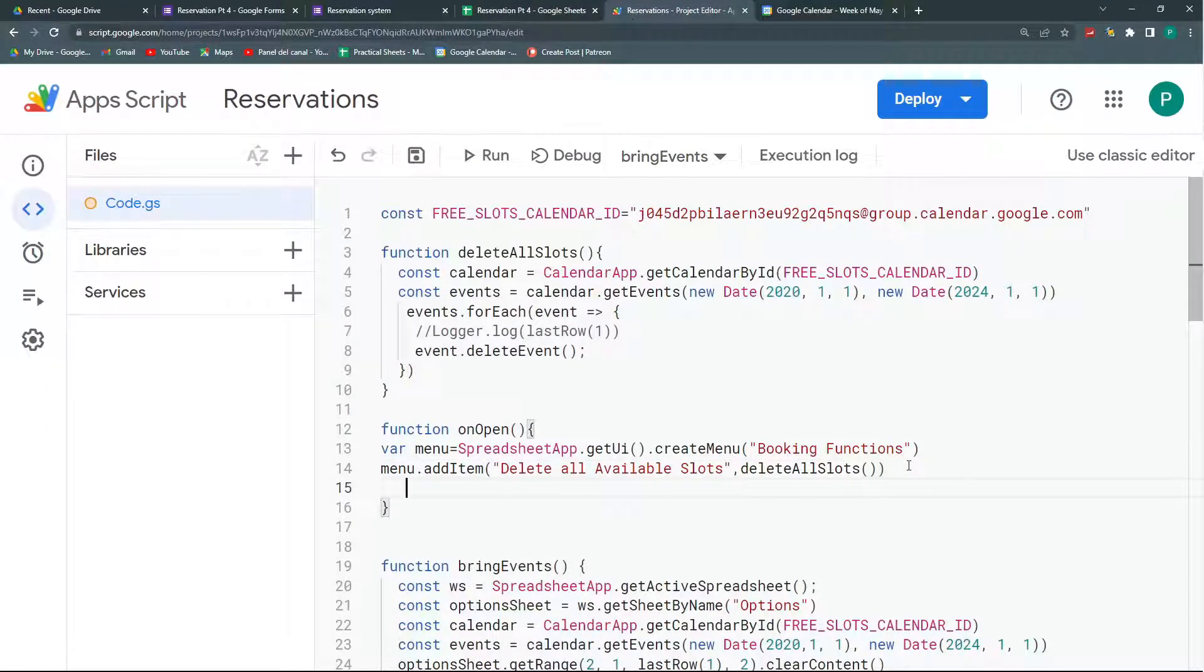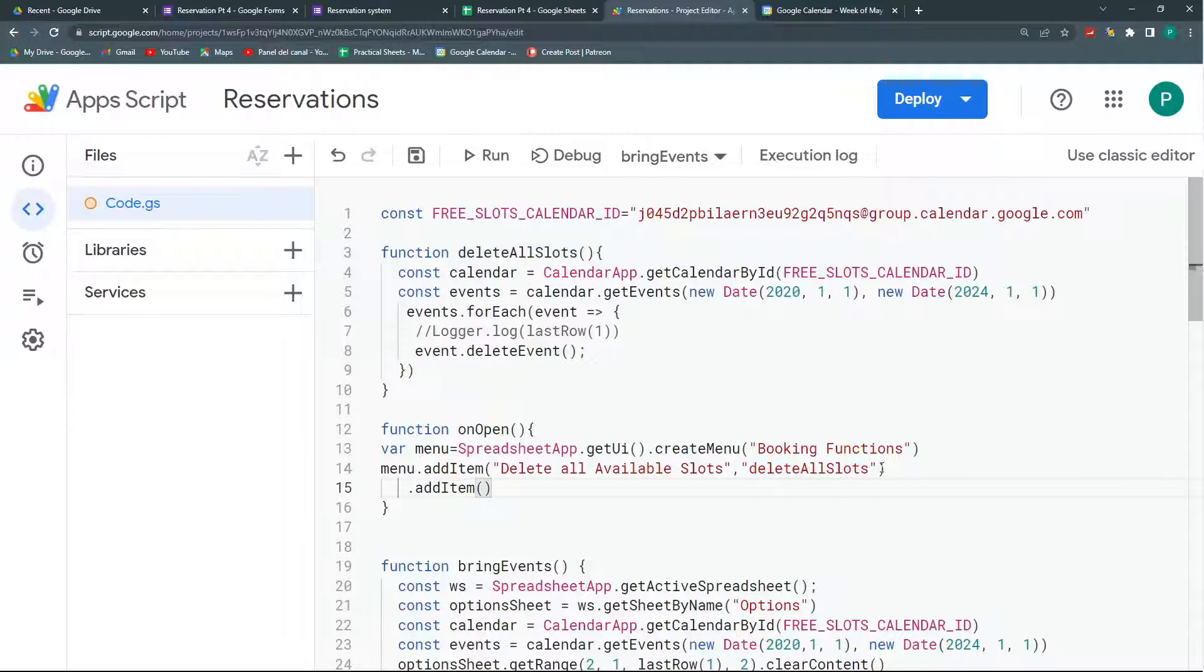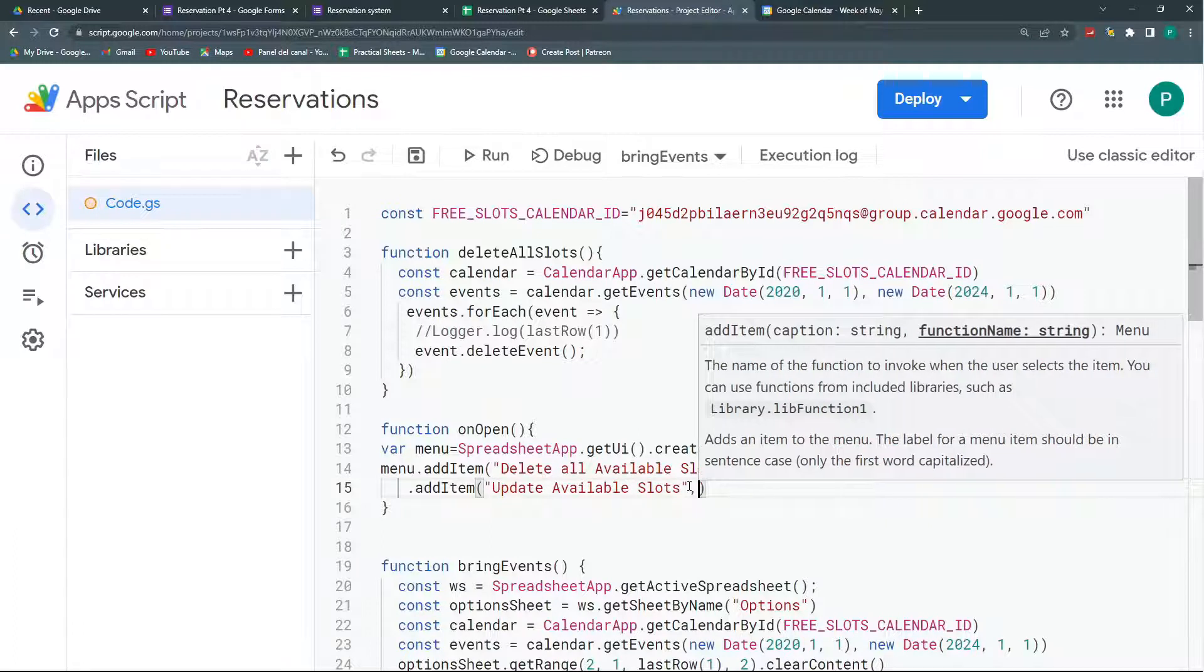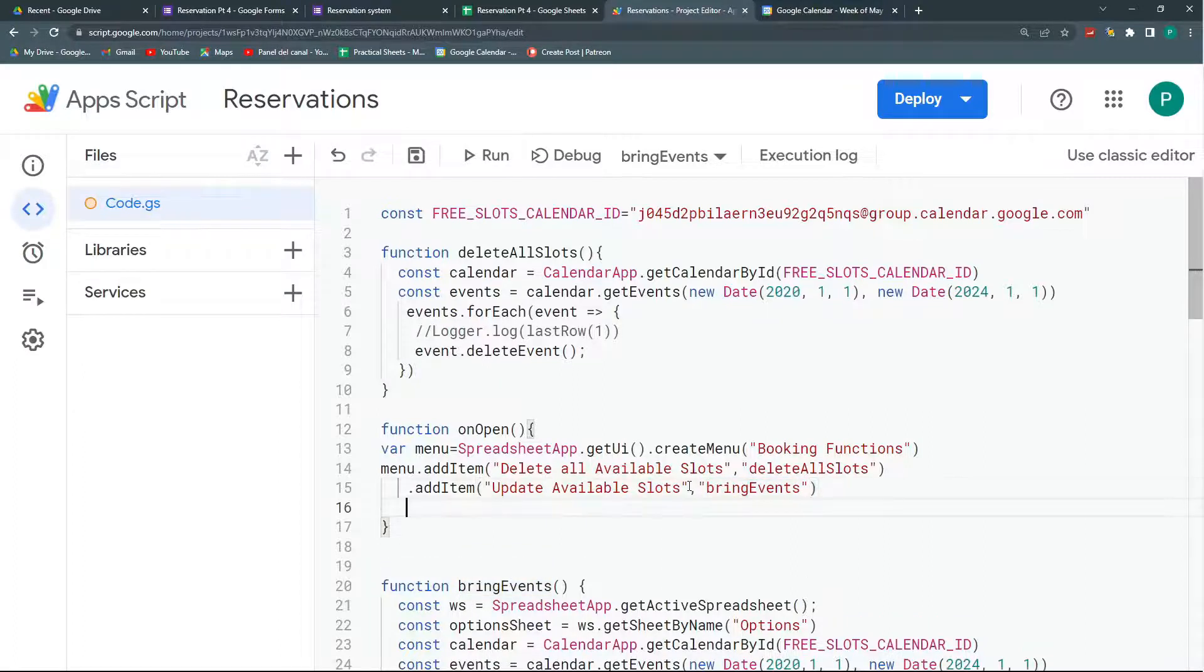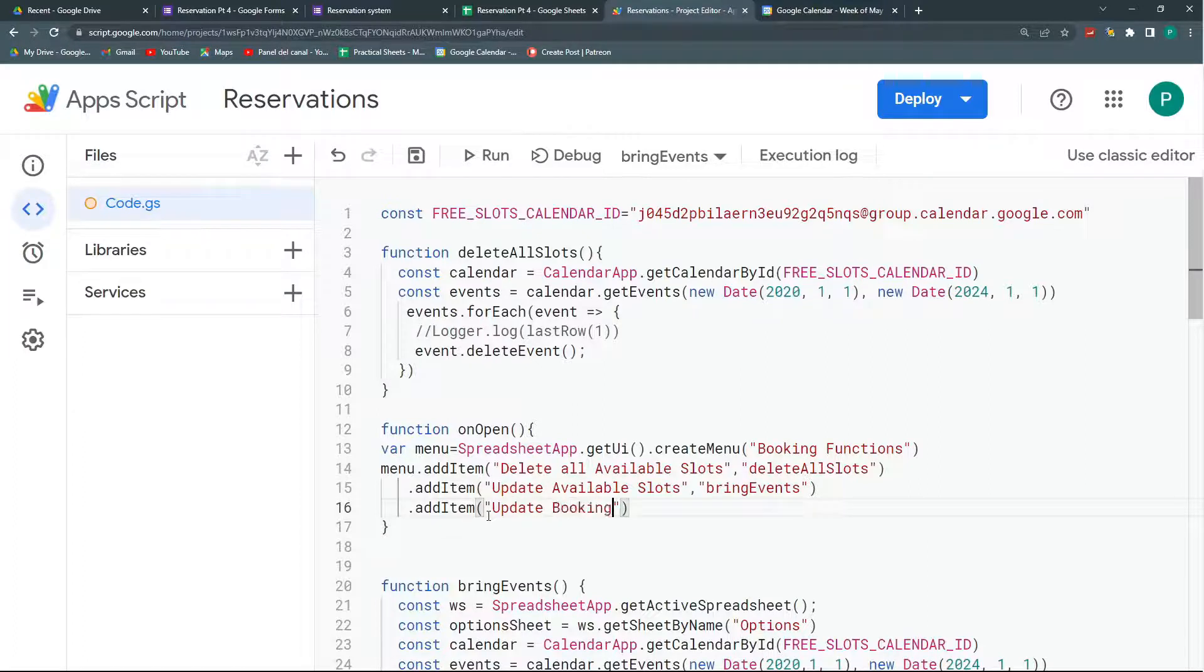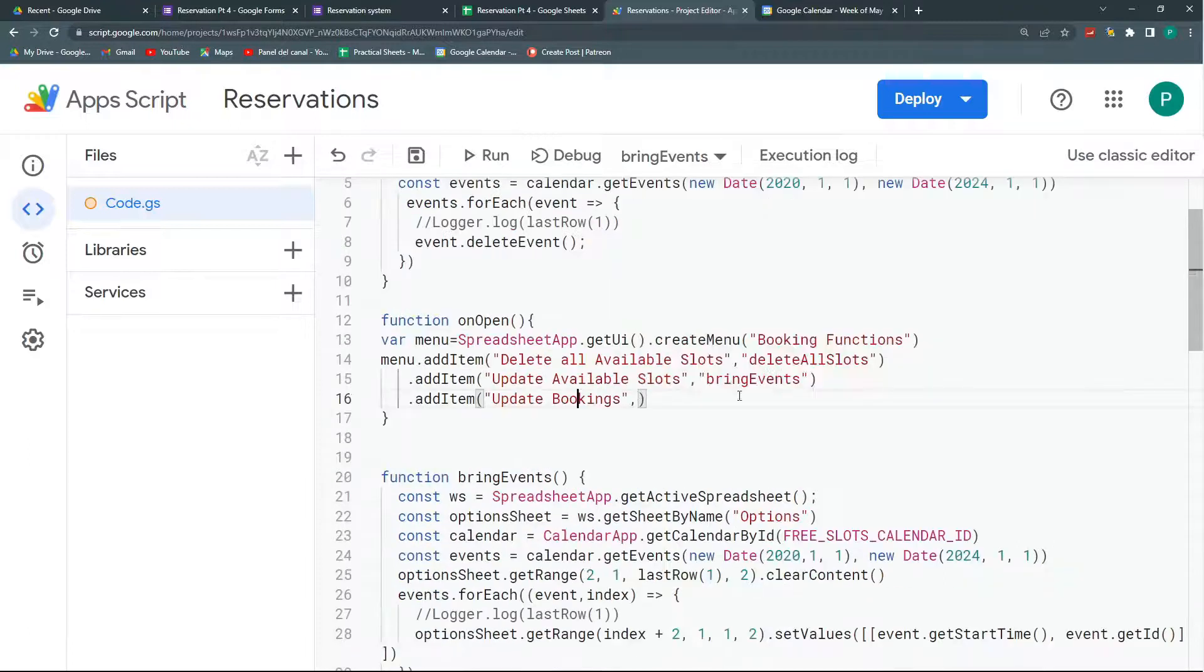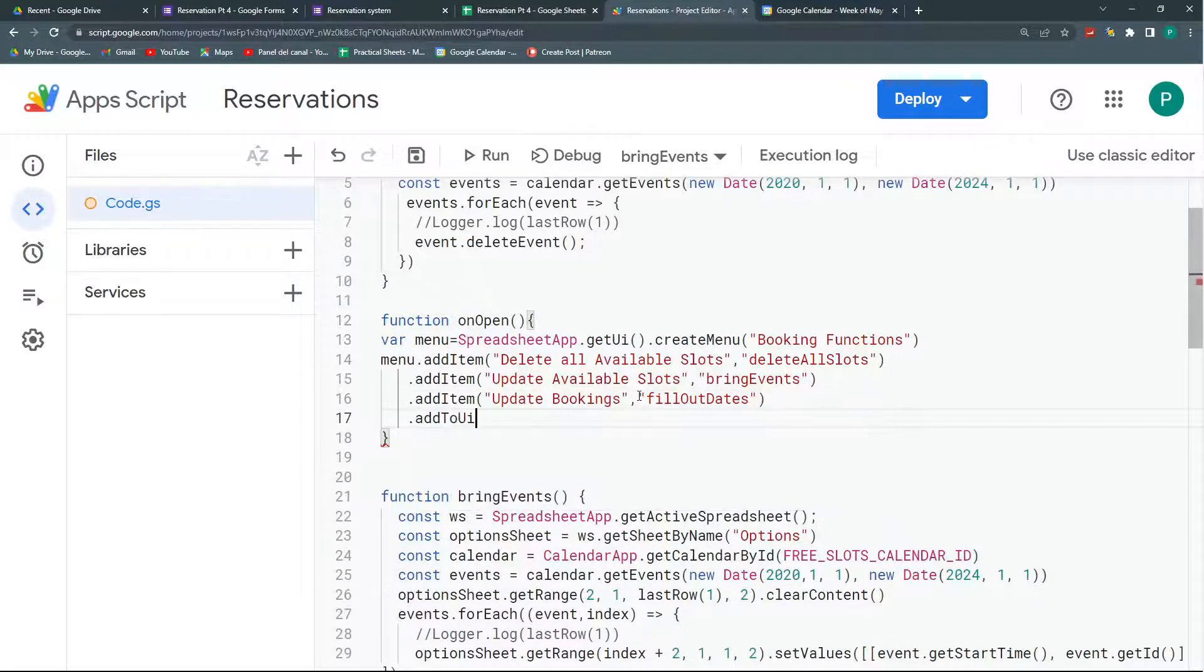Then I'm going to add another item. So I did this wrong. I should not include the parentheses and I should envelope this in quotation marks. So now I'm going to put another manual function that is called manually update available slots, or just update available slots, and this will be with the function bring events. Again without parentheses and in quotation marks. Finally, another one that is going to be called update bookings and it will be this fill out date function. Again in quotation marks. And that's it. Finally I'm going to build this item with the add to UI function.